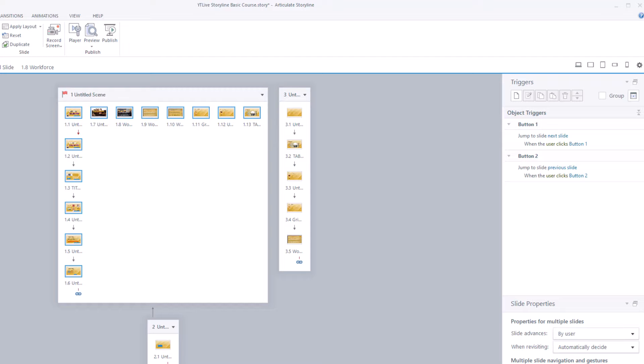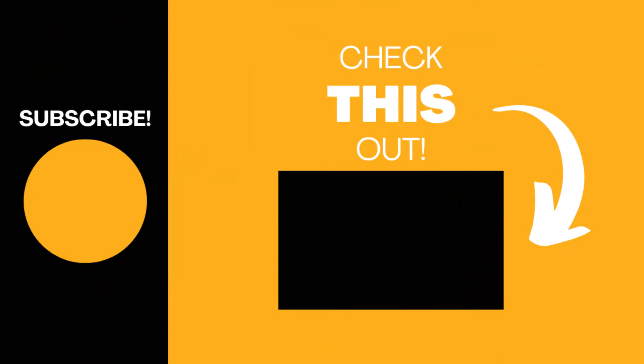Anyway, I hope you found this video useful. If so, please give the video a like. Subscribe to my channel for more Articulate Storyline videos, but also Articulate Rise, Camtasia, and anything tech related really. Give it a subscribe. Thank you very much.